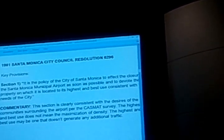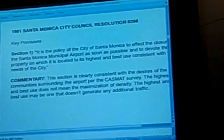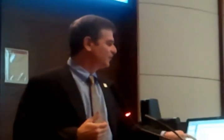And to devote the property on which it is located to the highest and best use consistent with the needs of the city. The needs of the city — not just big buildings. This section is clearly consistent with the desires of the community surrounding the airport. 30 years ago they said it was the policy of the city. 30 years later, the overwhelming community sentiment says let's do it — and yet we haven't done it, even though it was the policy to do it as soon as possible.